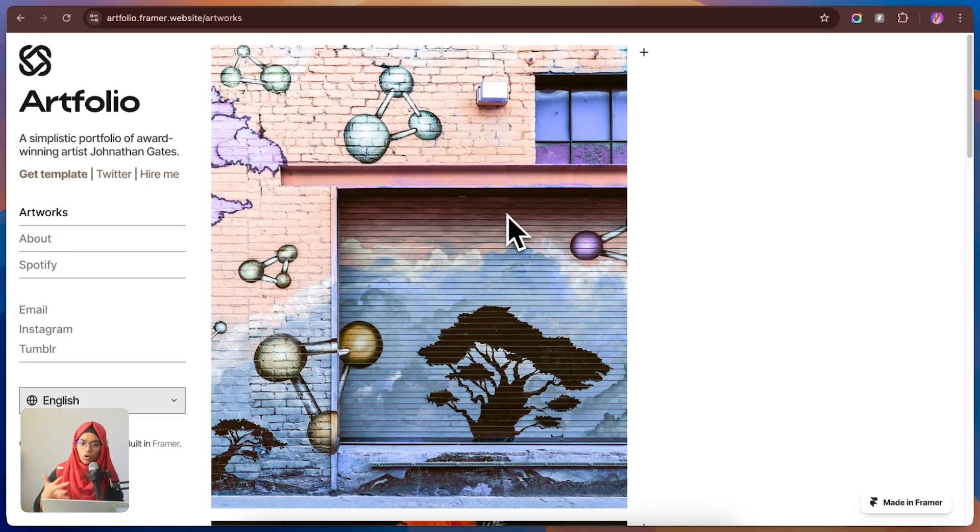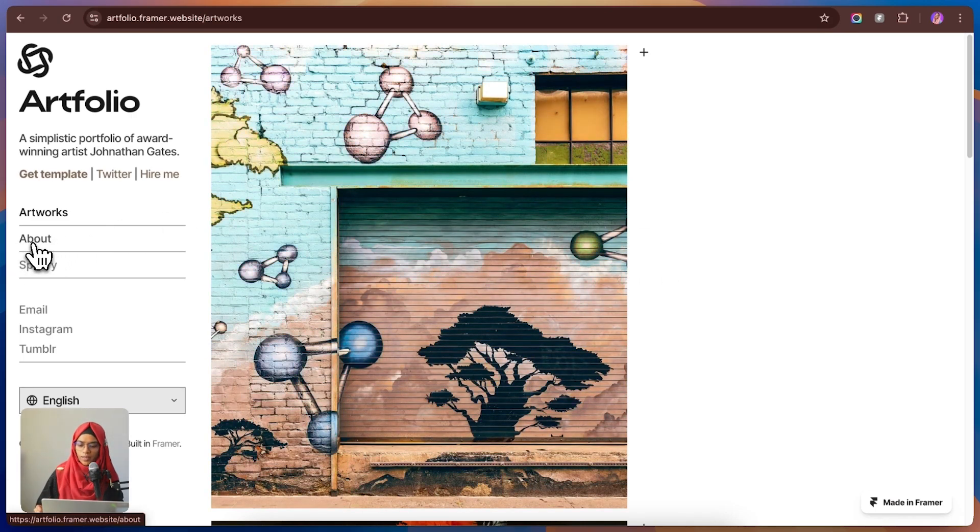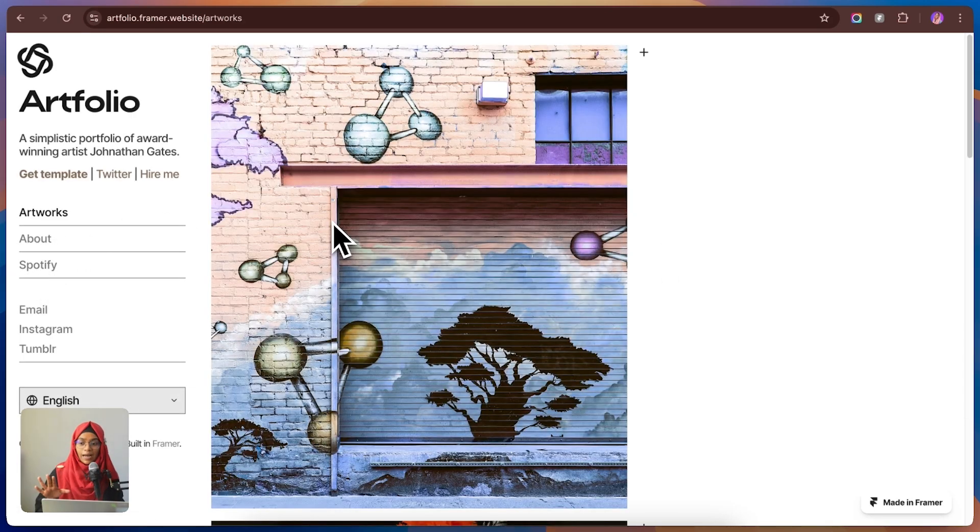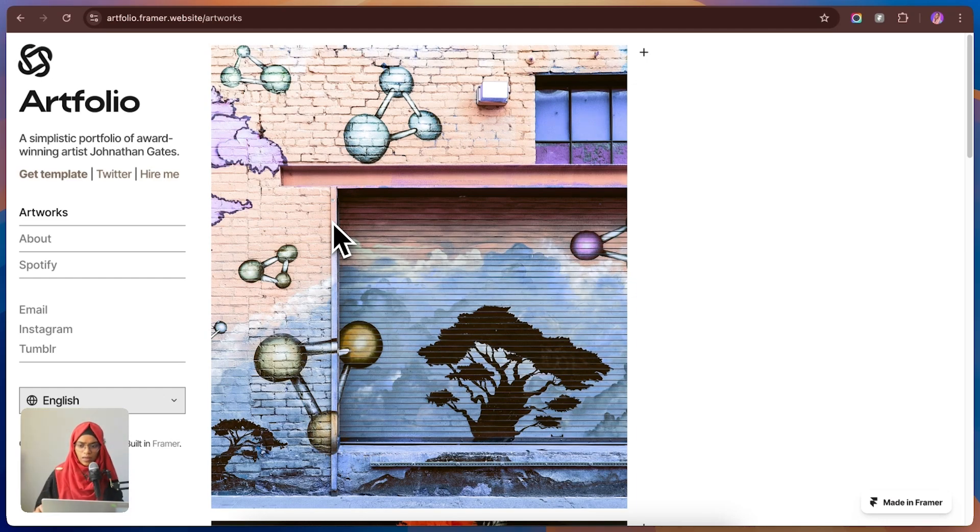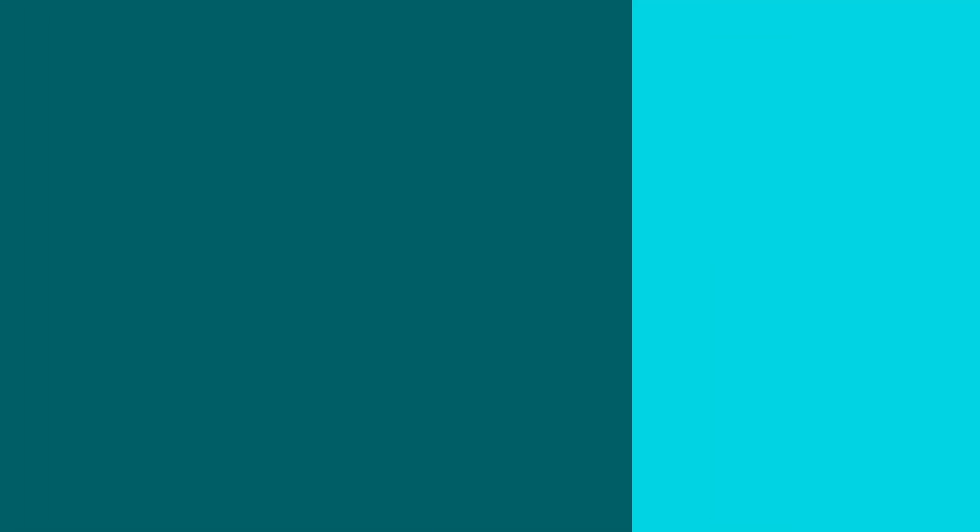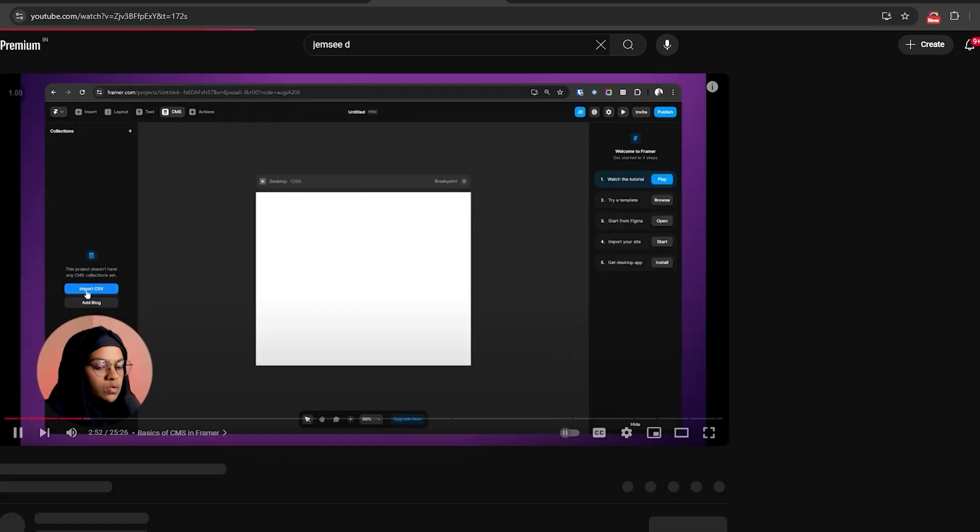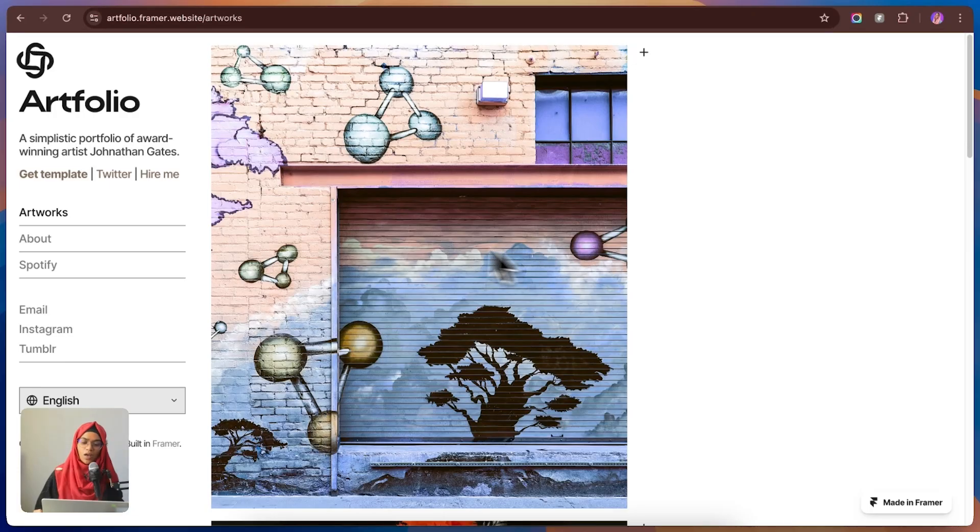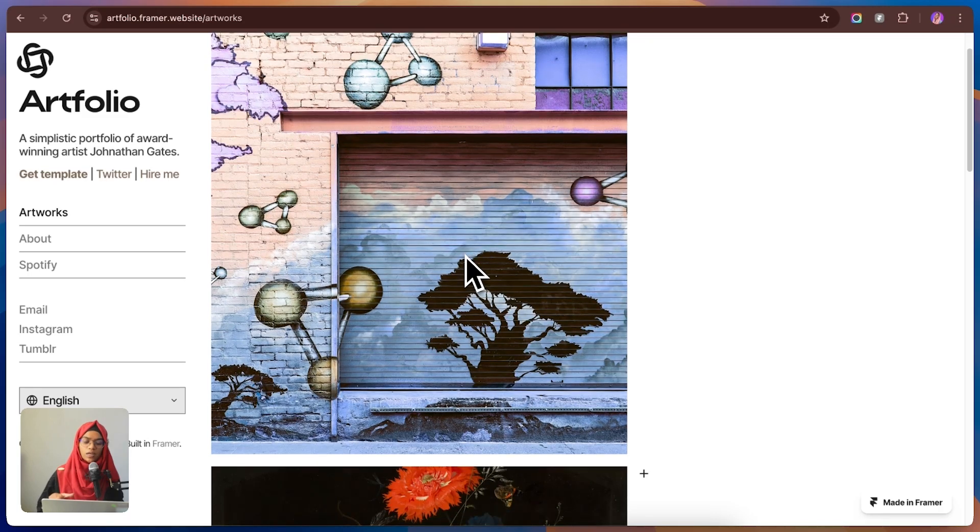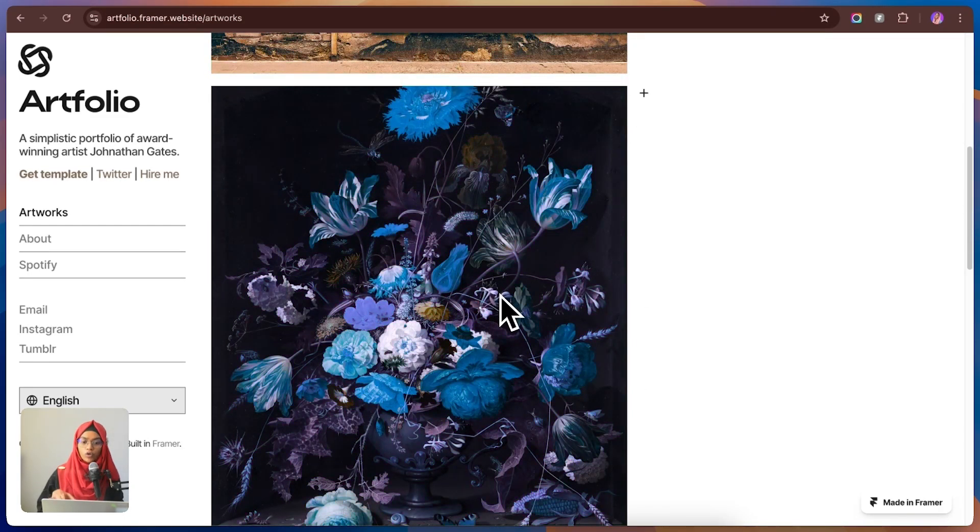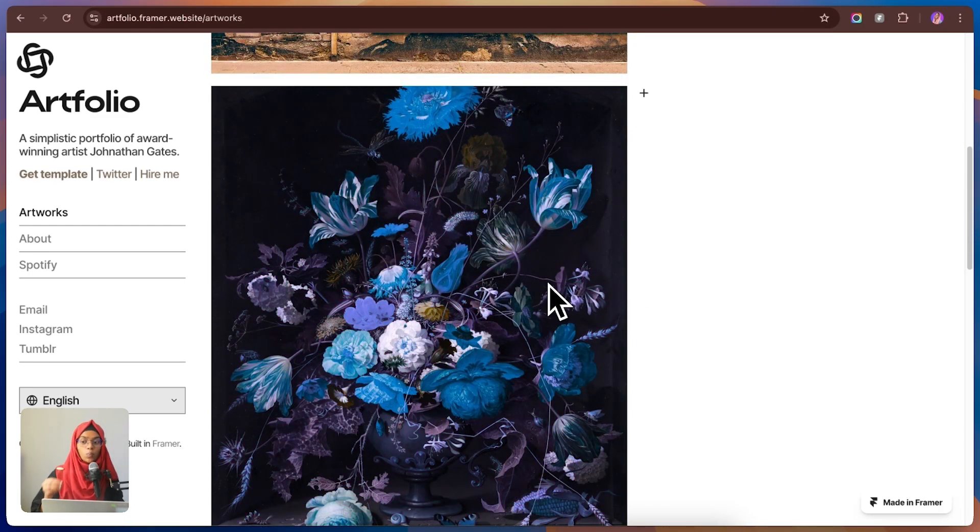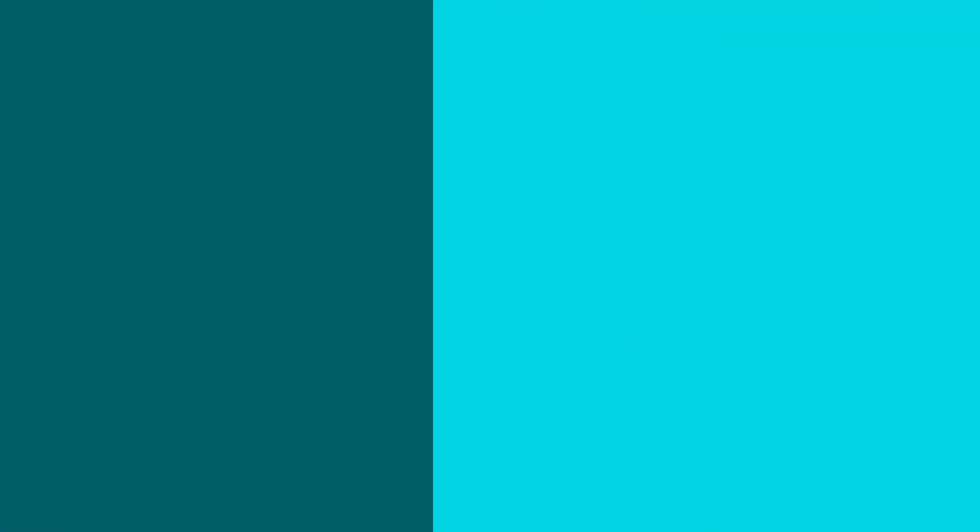It gives off that premium feel without over-complicating things. And with the CMS support, updating your portfolio is quick and effortless. If you want to learn about the CMS, please check out the video which is in my channel. Whether you're a painter, illustrator or digital artist, Artfolio makes it super easy to keep your best work up to date.